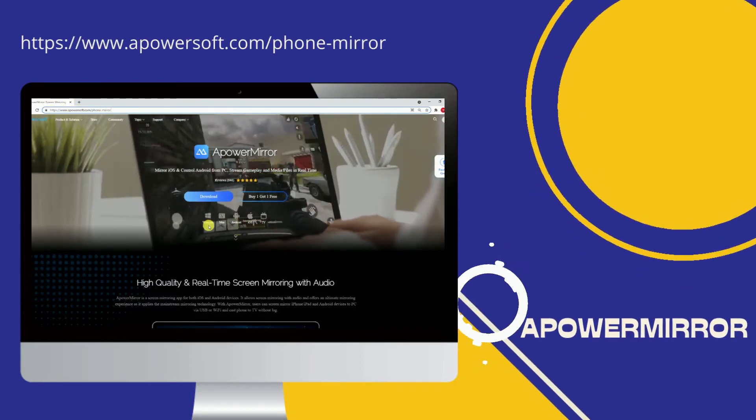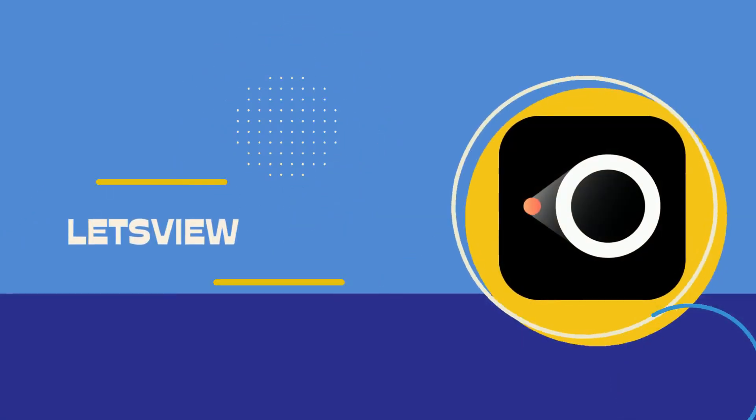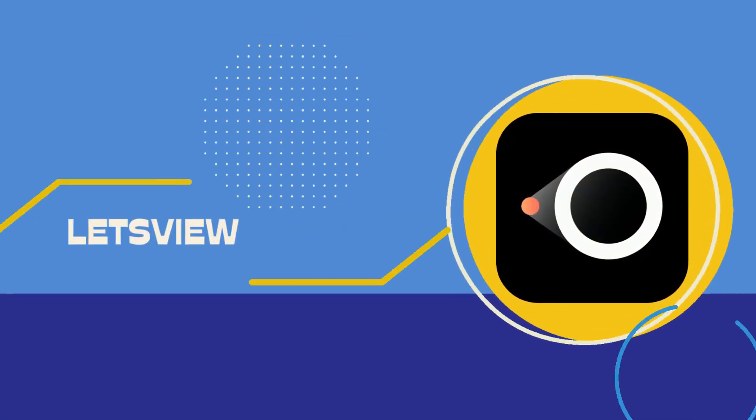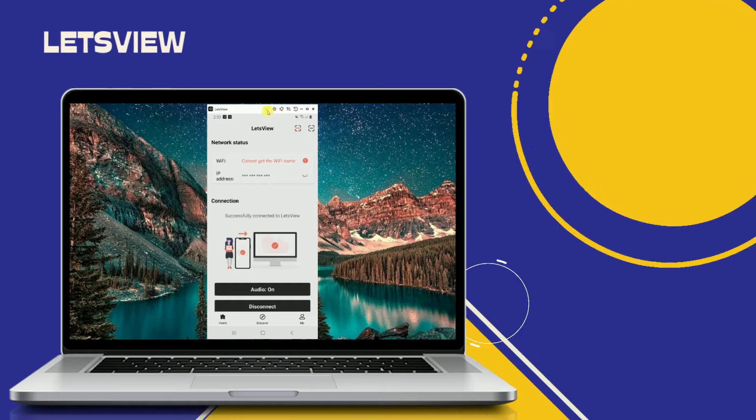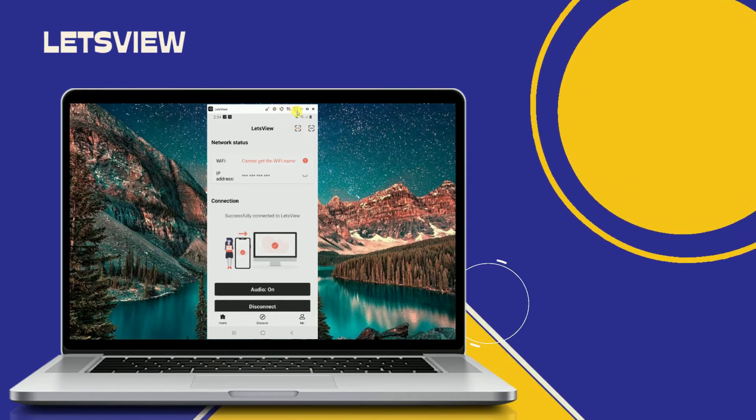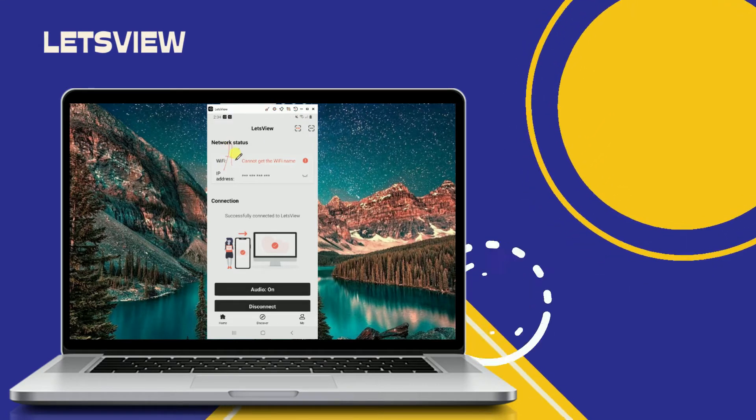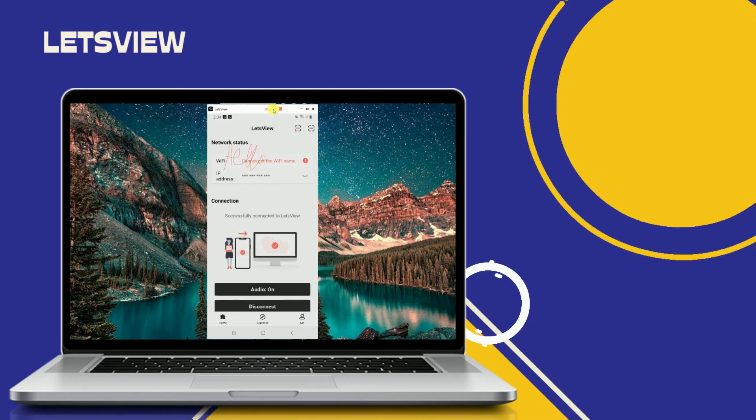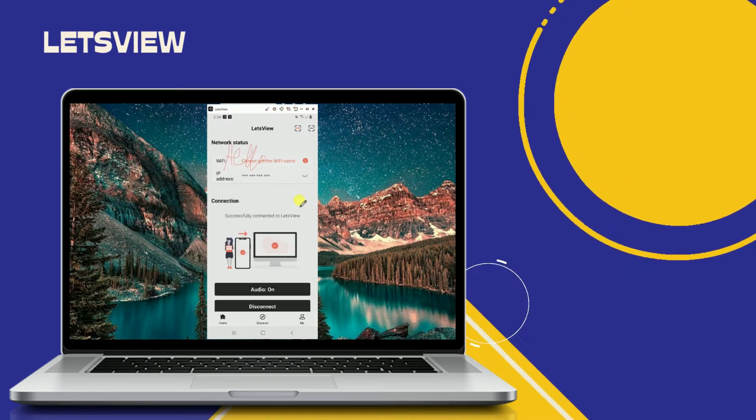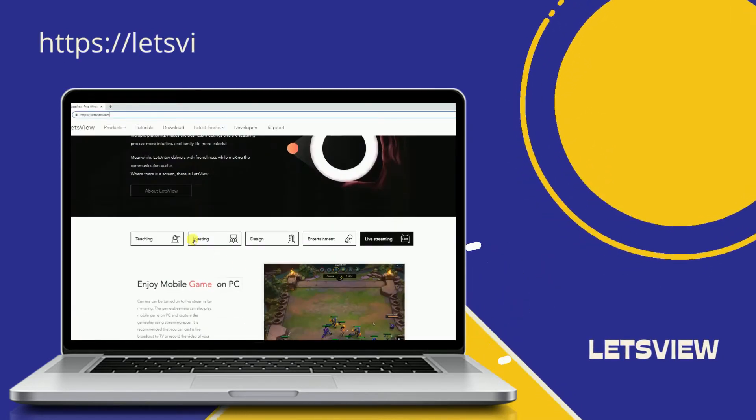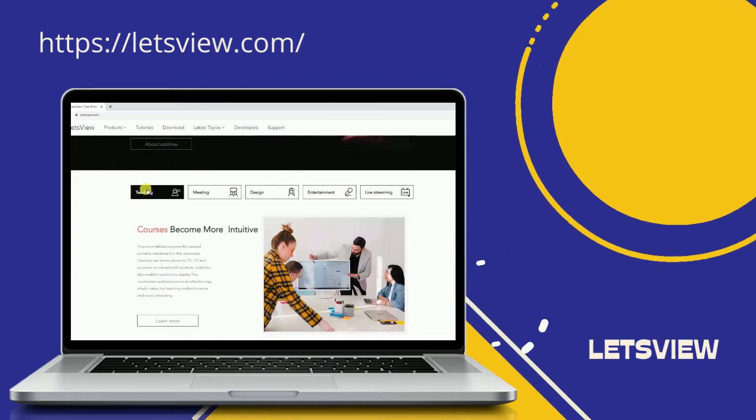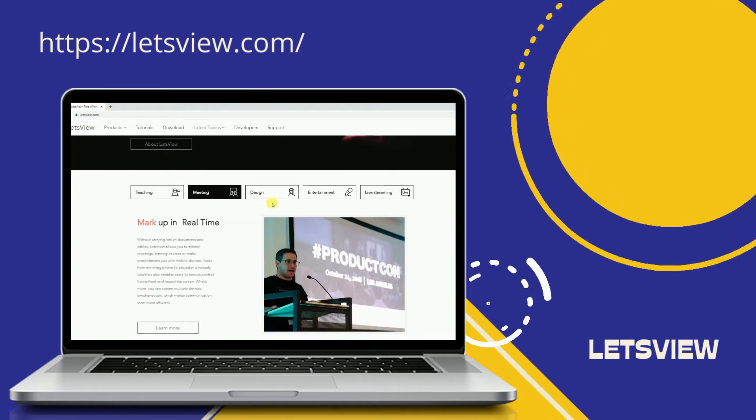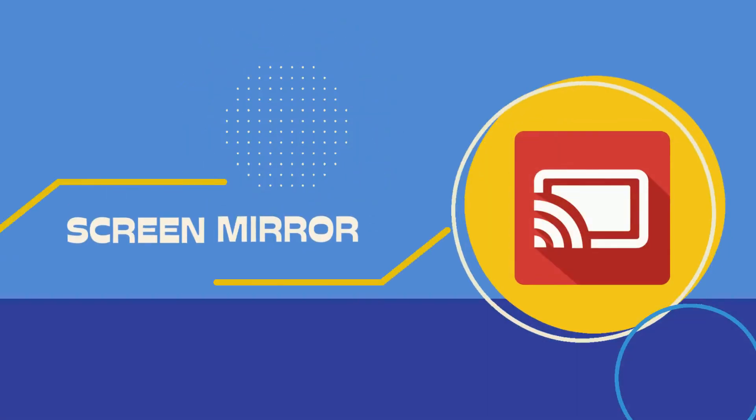Next tool we have: LetsView. Free yet full-packed, that's how you can best describe LetsView. Not all free apps provide this kind of service. Of course, this tool is primarily a mirroring app to any device - Android, iPhone, Windows, Mac, and TVs. Name them all, it will work.